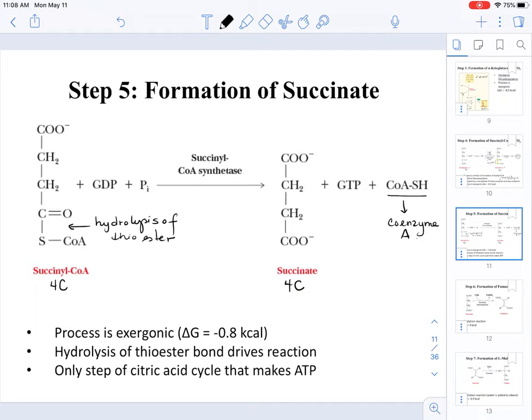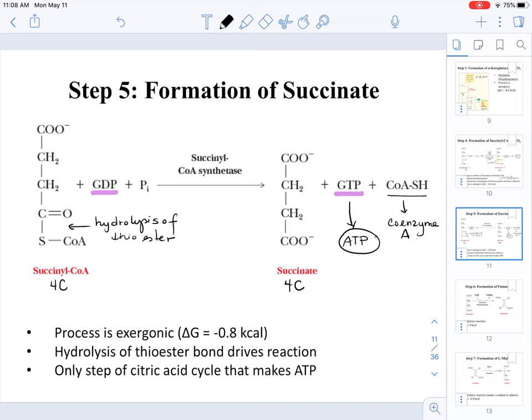This is the only step in the citric acid cycle that makes ATP. You may be wondering how we are making ATP. Succinyl-CoA synthetase converts GDP to GTP, and in turn GTP in other pathways is converted into ATP. That's why we say that on step five during the TCA cycle we are actually making ATP.